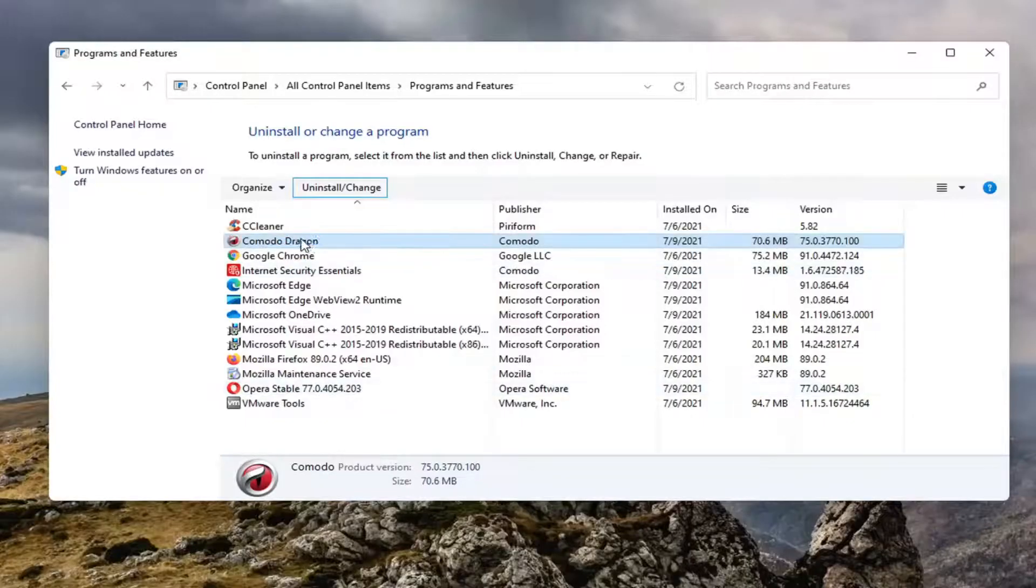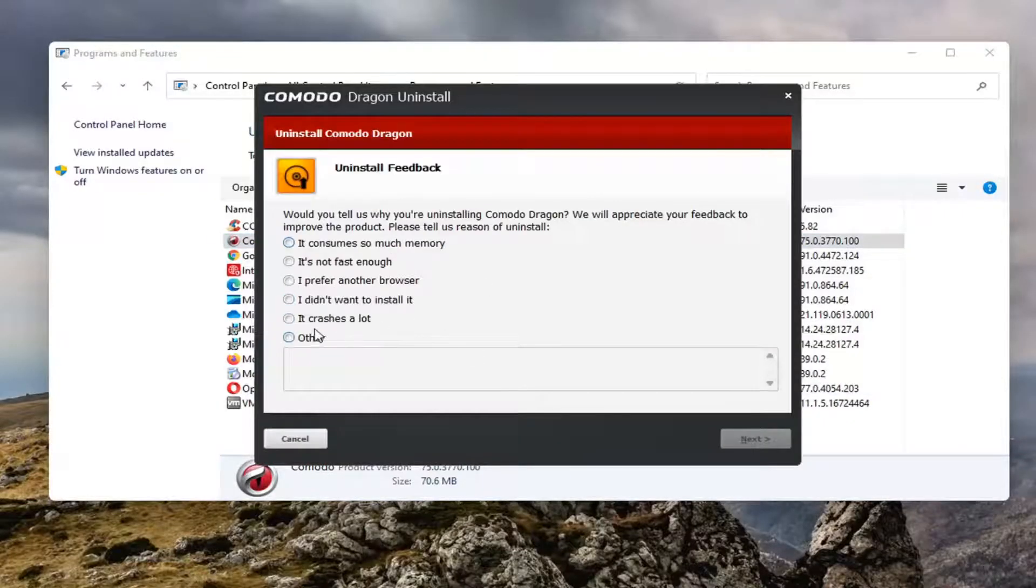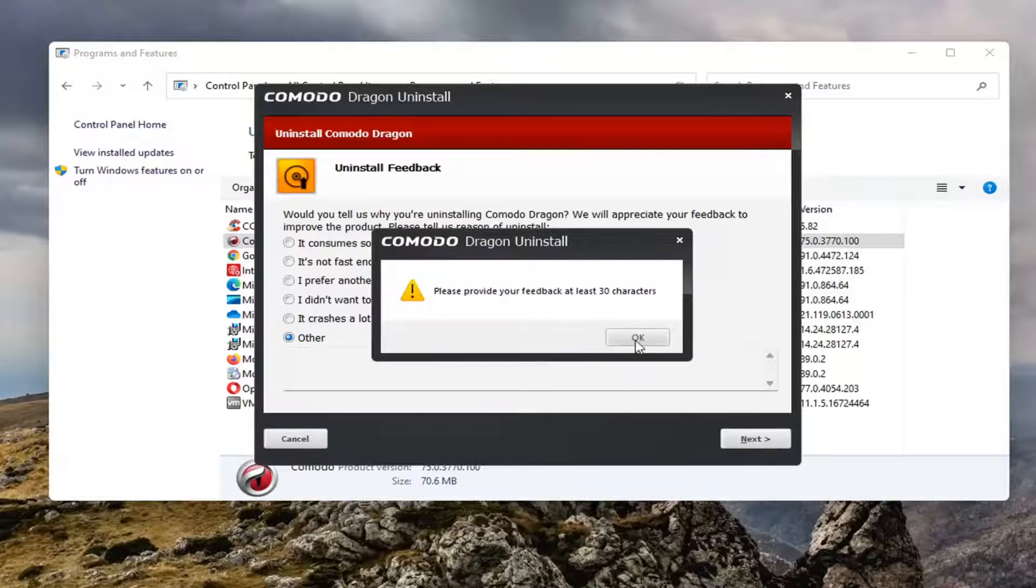So I'm removing the Komodo Dragon web browser at this point. And then I'm uninstalling that.